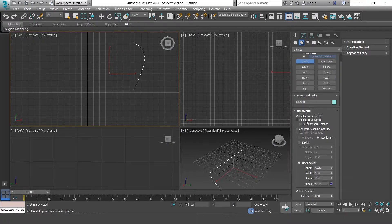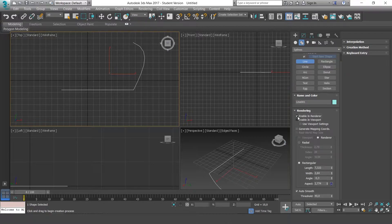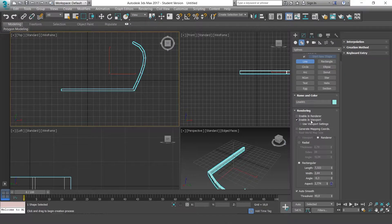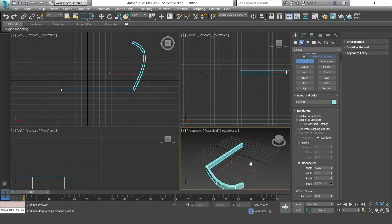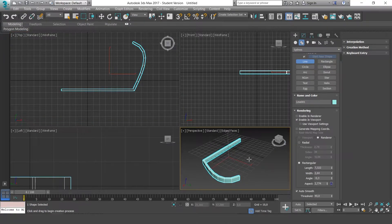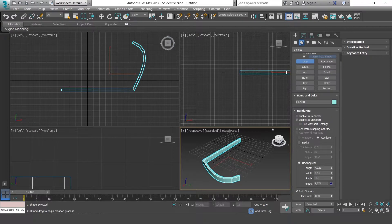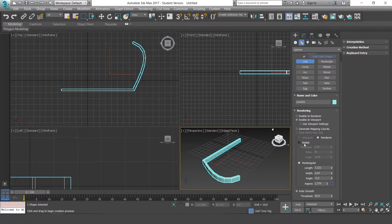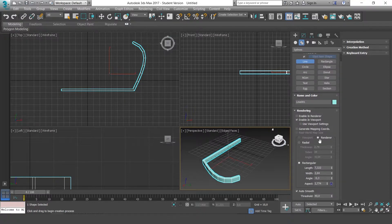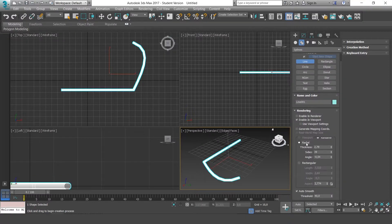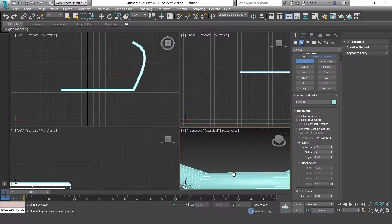If you wanted to see it in the viewport, then you have to activate the bottom option, which is Enable in viewport. If you look down here, you have these options, Radial and Rectangular. These are the two options we have for the lines.